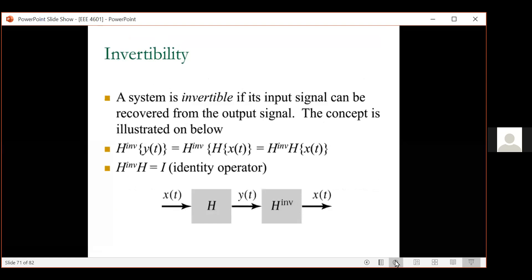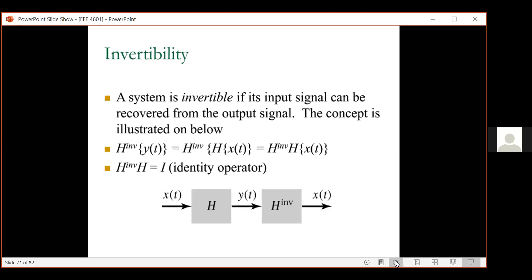Now invertibility — we need to move faster because more important topics remain. On a time axis, zero is the present. The right-hand side is the future, left is the past. Negative t is your past, positive t is your future. For discrete time, minus values of n indicate the past and plus values indicate the future. Using this, you can check the definitions of causality and memory.